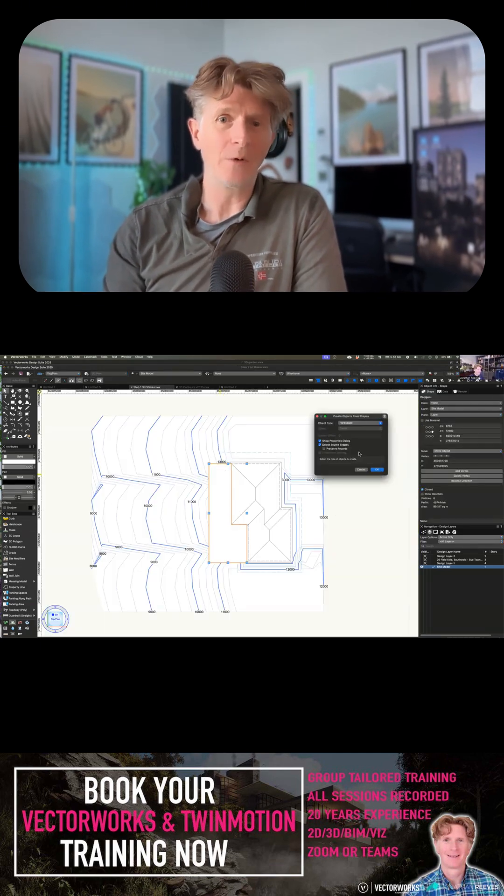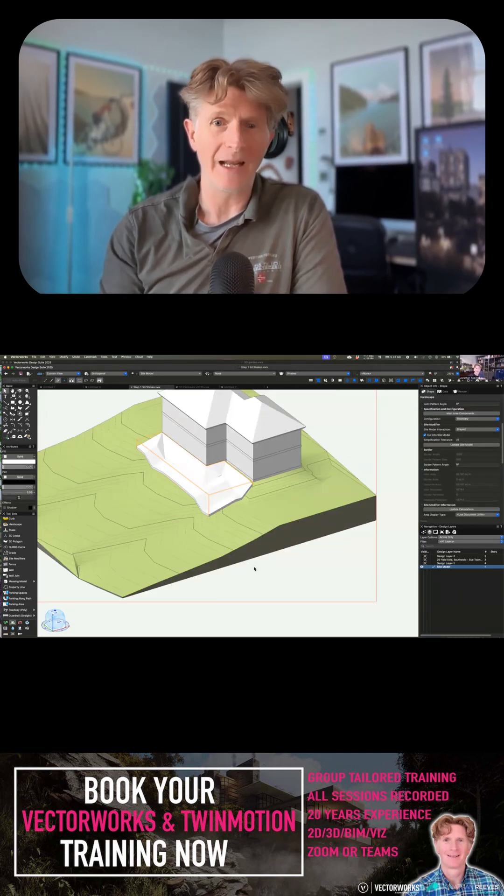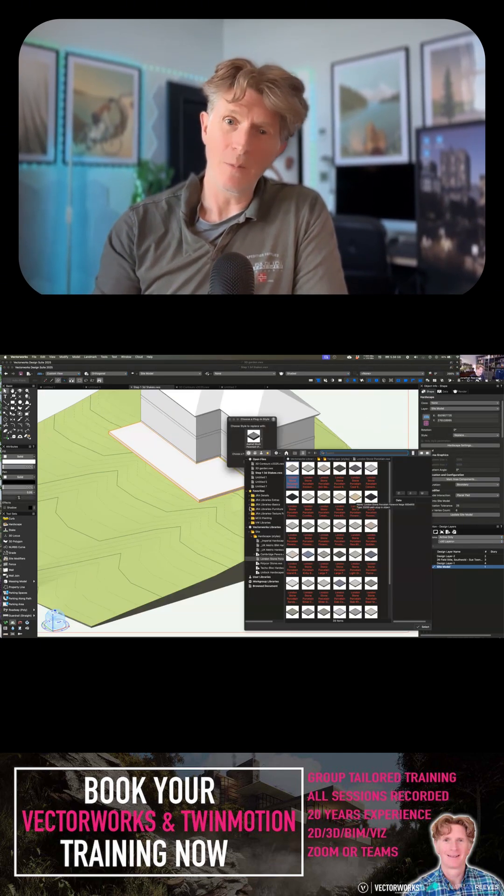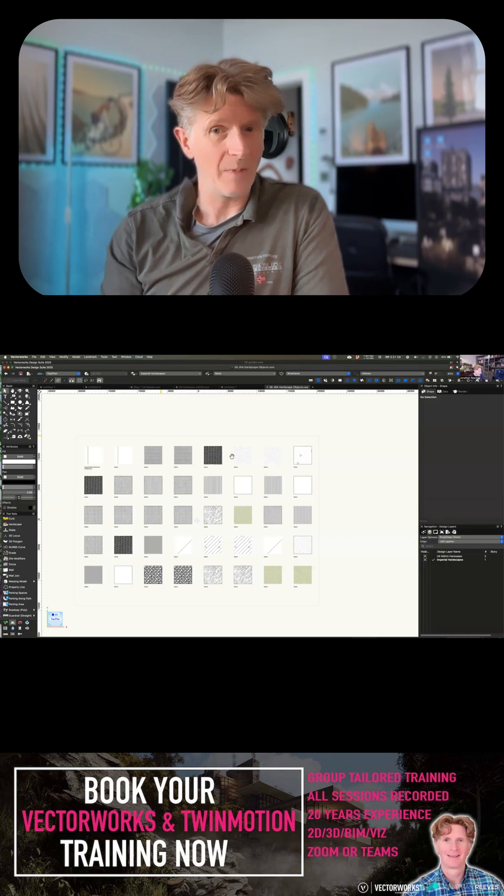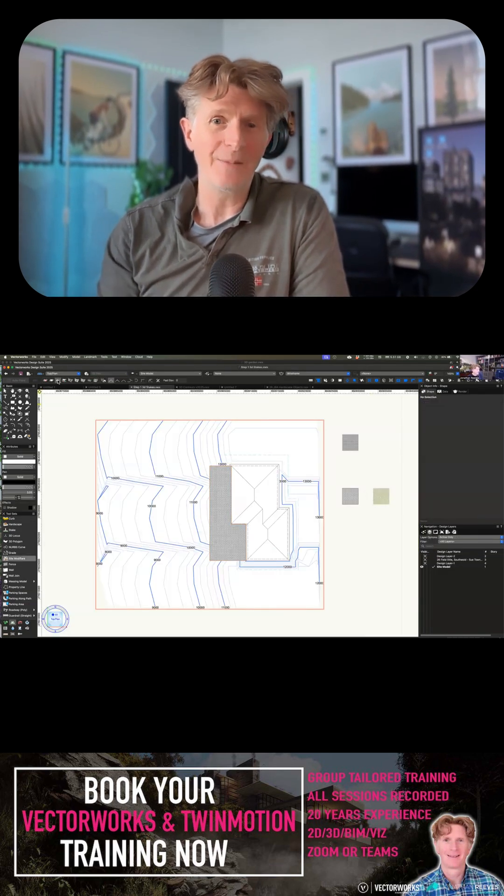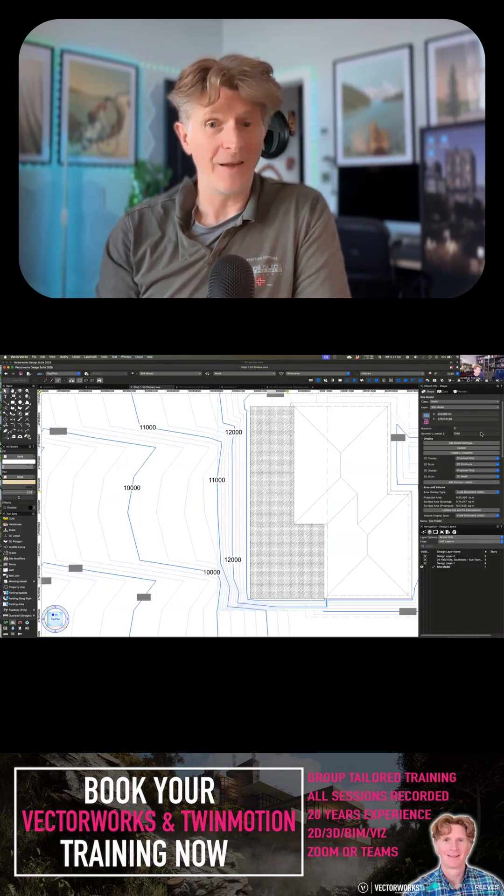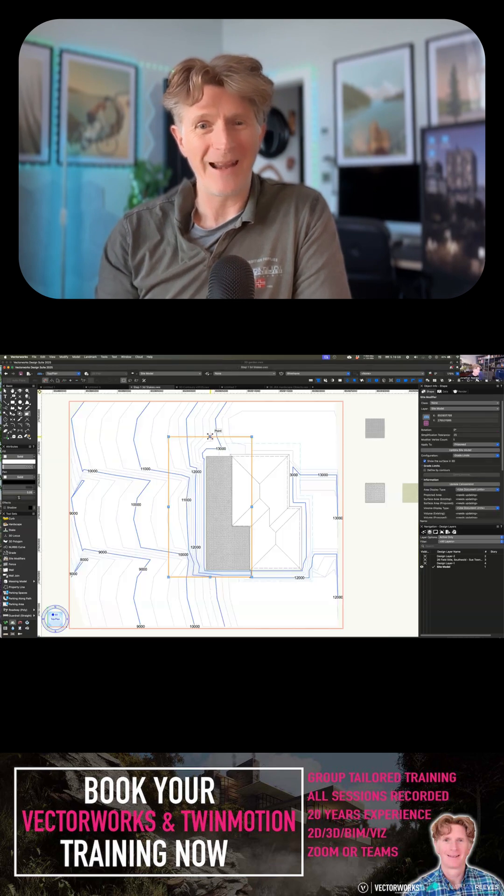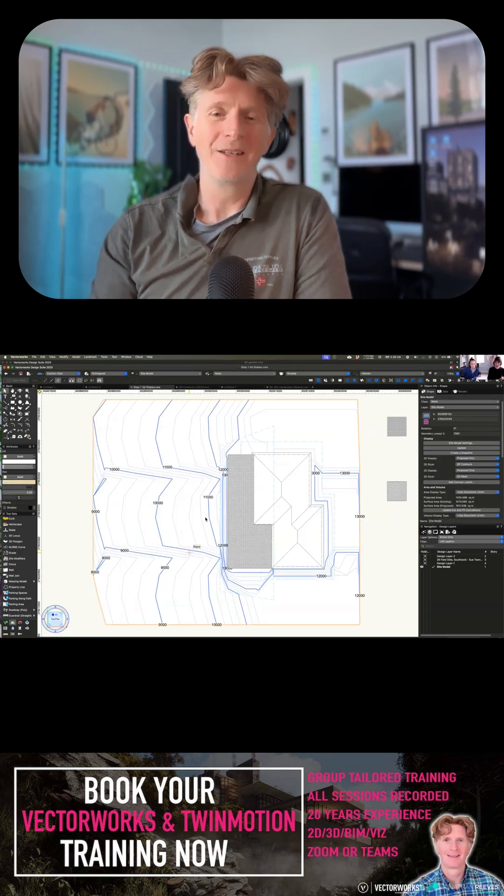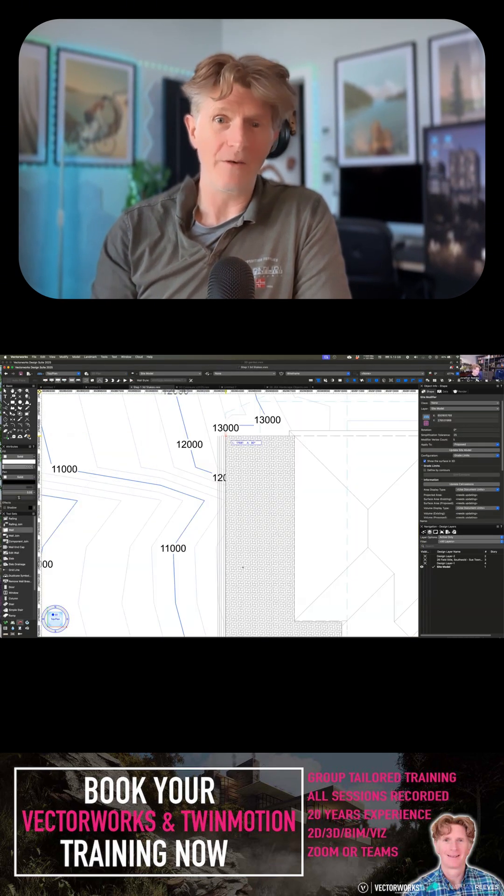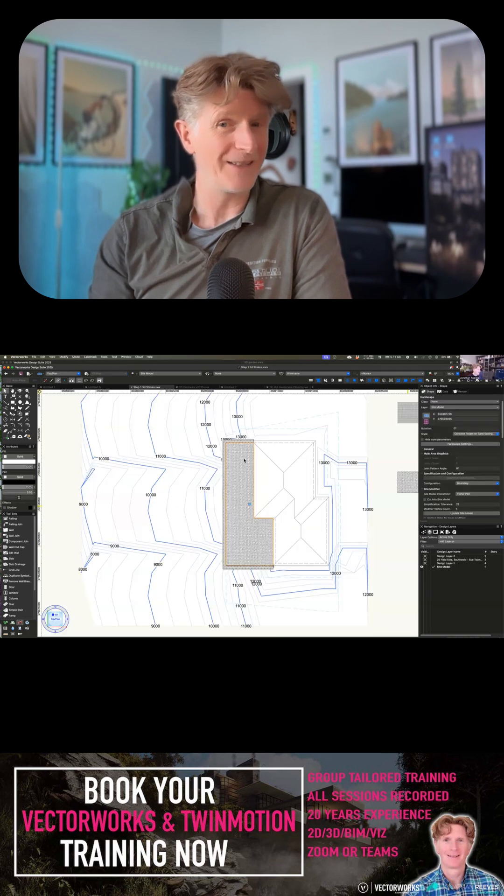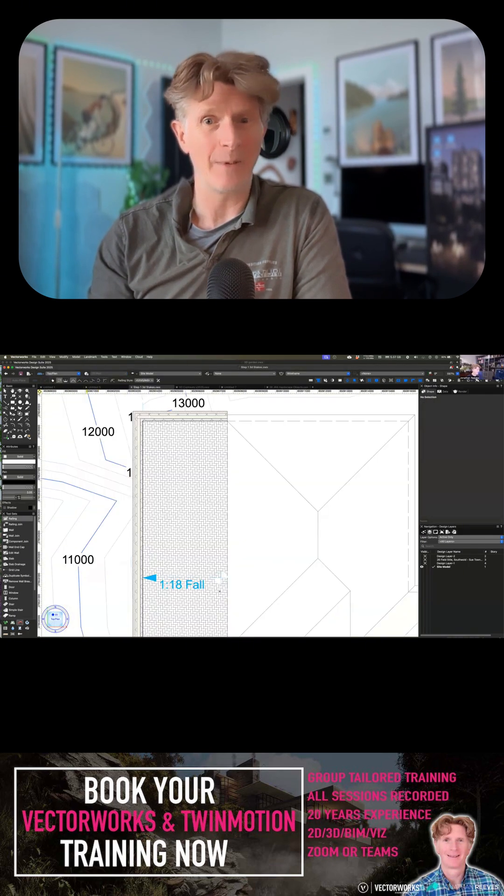We created some contours, created some site modelling, modelled a quick building, put some hardscapes on, then looked at things like the fencing tool, the railing tool, site modifiers, and of course the most important bit for landscape designers: the planting.